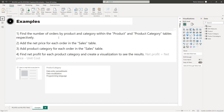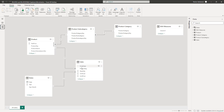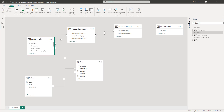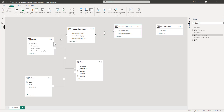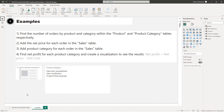The first question: find the number of orders by product and category within the product and product category tables. The Sales table has a column called Quantity — the number of orders for a specific client. We need to find the number of orders within the product table and also the product category table. We'll be iterating from the one side to the many side, and we can use these functions to traverse the relationships.